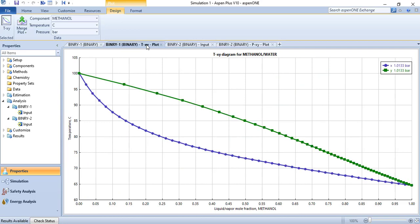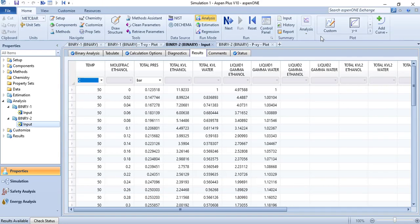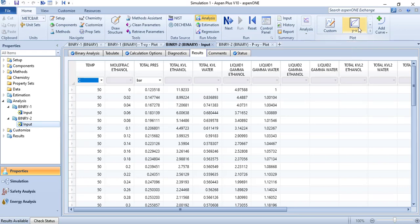We can do other things with these analyses as well. You can also generate the YX plot — the composition of vapor versus the composition in the liquid phase. Let us plot this as well.